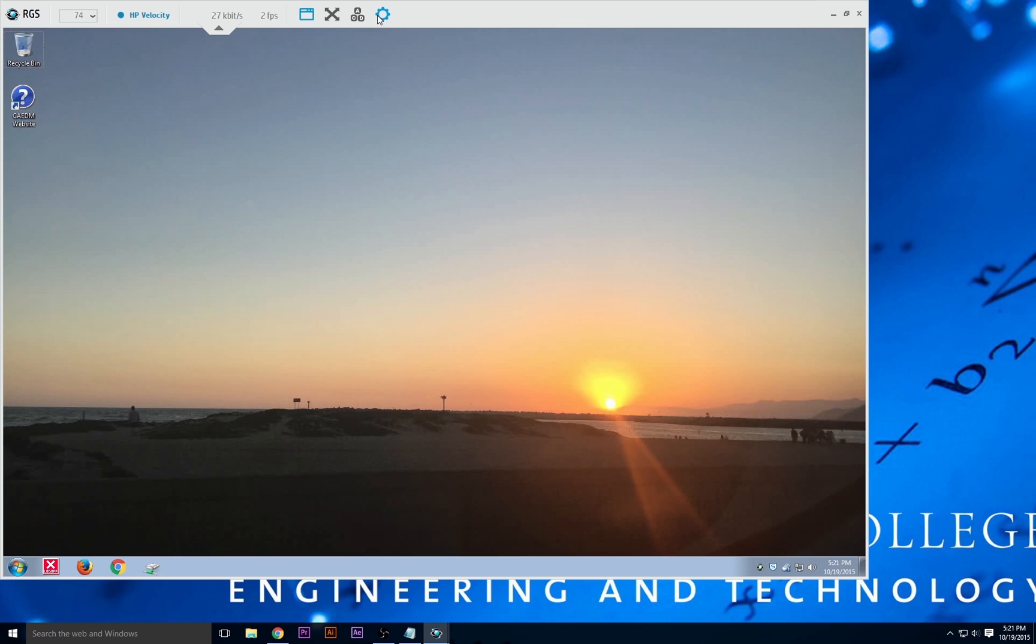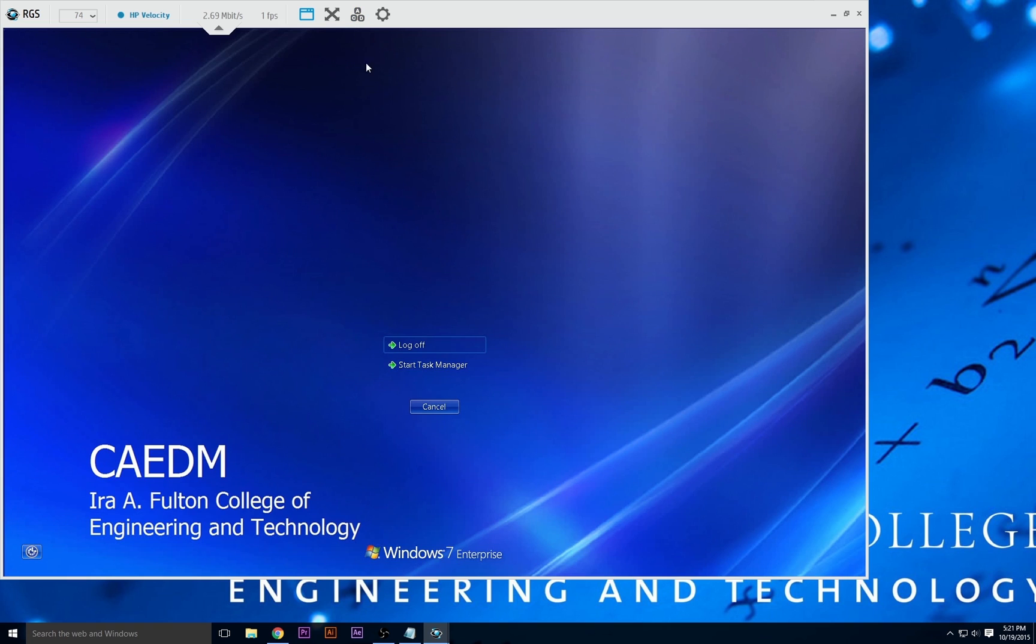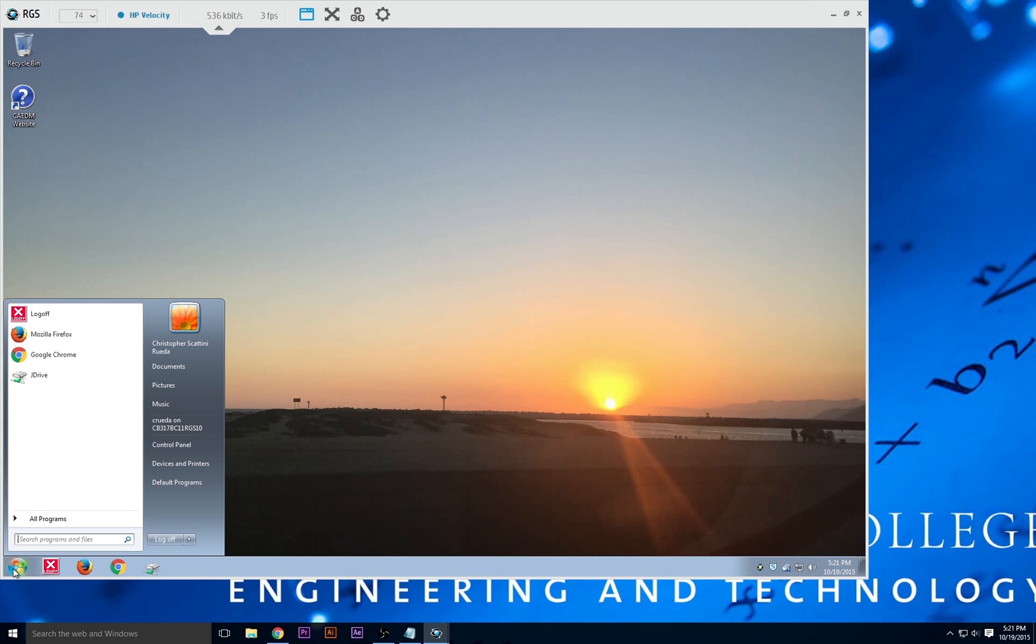When finished, don't close the RGS window by clicking the X in the top right corner. This won't log you out, but will disconnect your session. Disconnected sessions stay available for a number of minutes before you are forcibly logged off. To log out, click the ACD blocks icon on the taskbar, or click the Windows icon on the desktop and select Log Off from the start menu.